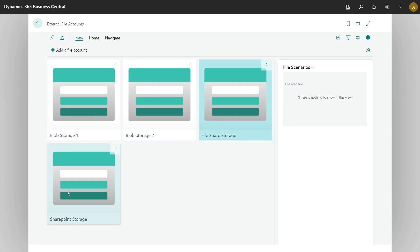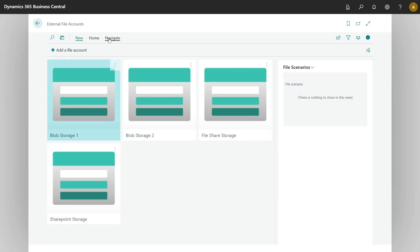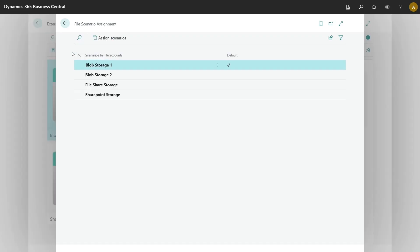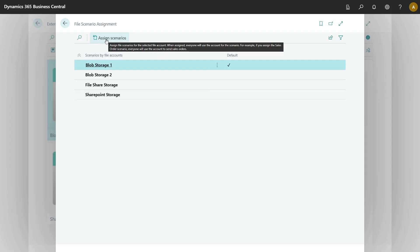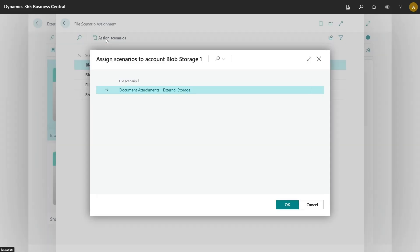In order to configure it, you would need to go to navigate and select file scenarios, then assign scenarios. And here we have new scenario: document attachments external storage.